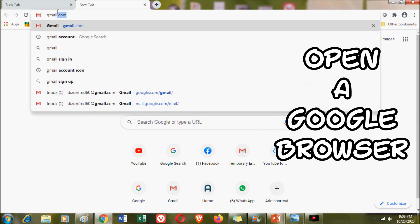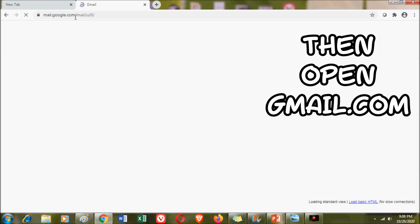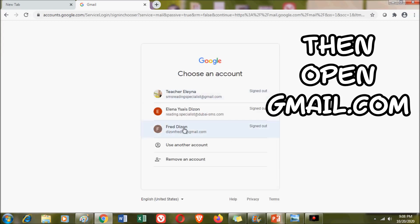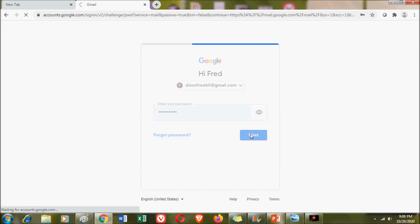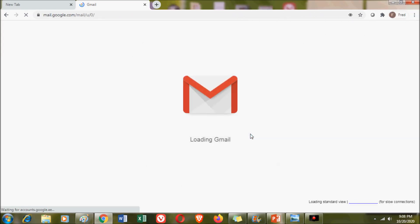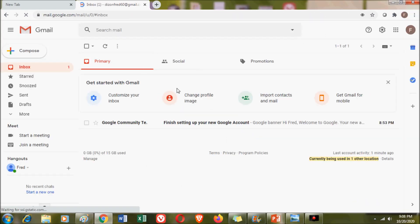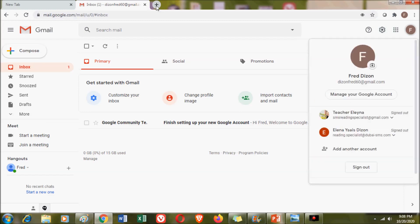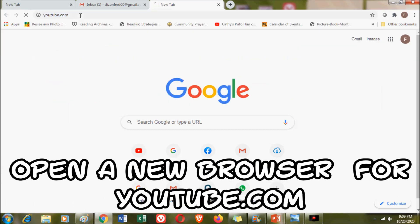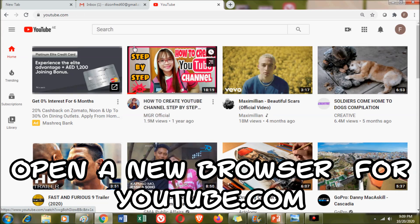From your computer, you need to open a Google browser and then open gmail.com. Since this is a demo account, I made an account for my husband. After entering his Gmail account and his password, I was able to open his Gmail account. If you observe at the right upper side corner, there is a letter F, which stands for the first letter of his name.